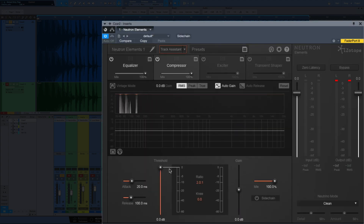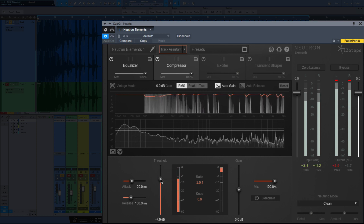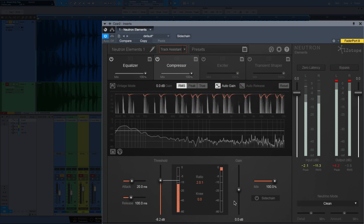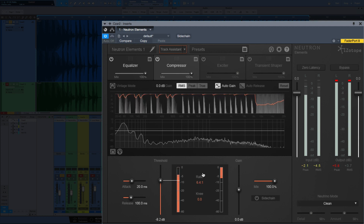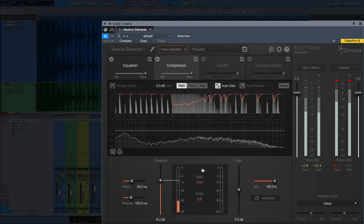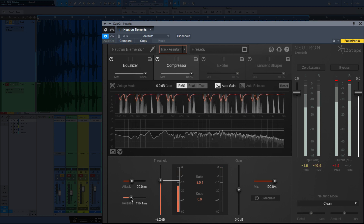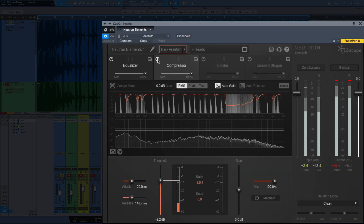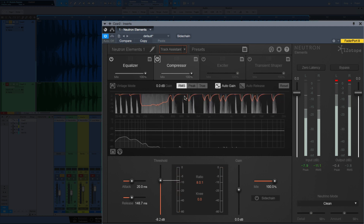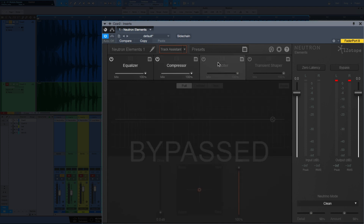I'm happy with the punch that the compression is adding here. We also have a mix knob if we wanted to blend that. Let's go on to the exciter.